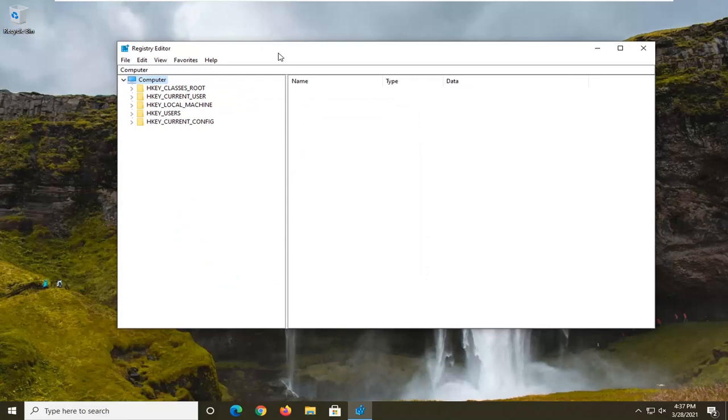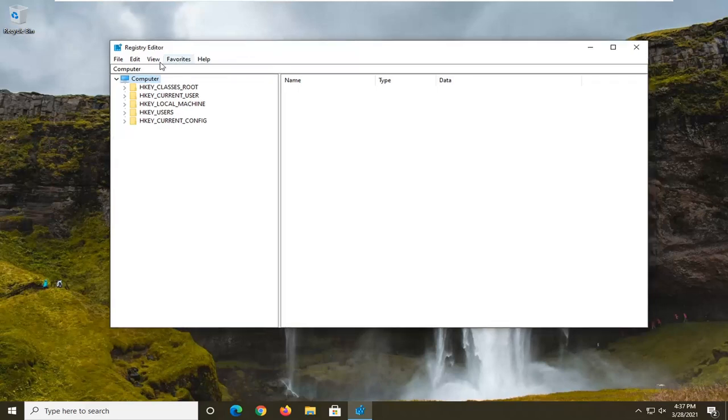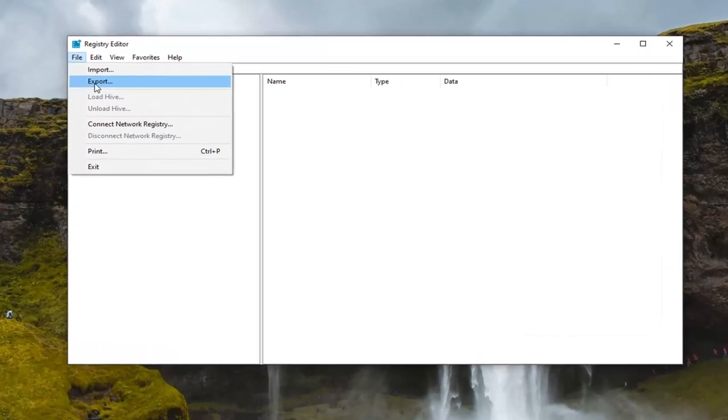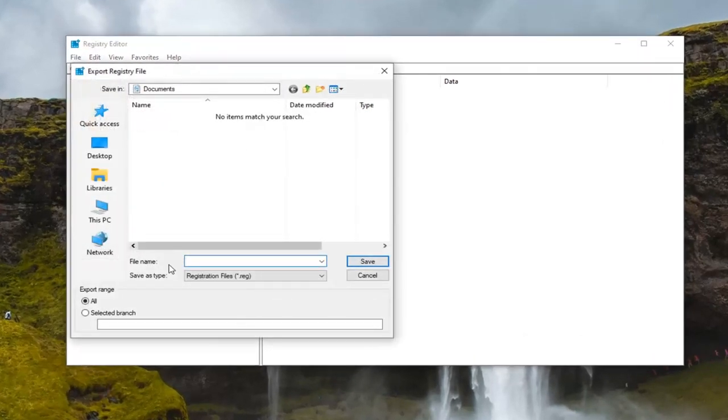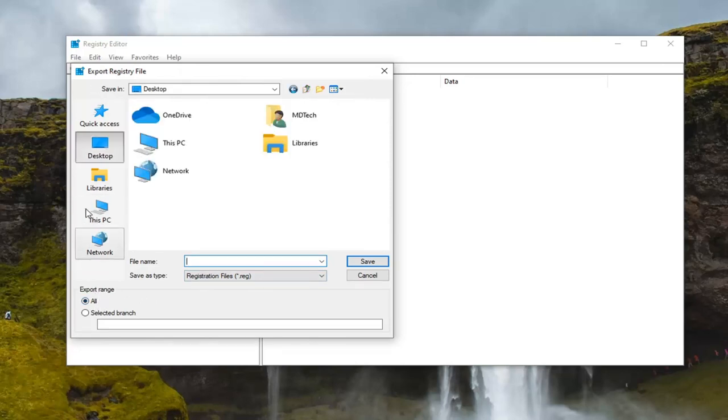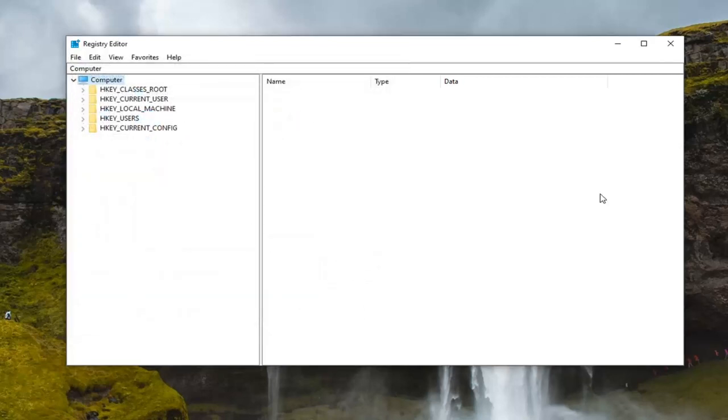Now before we begin in the registry, I would suggest that you create a backup of it. So if anything went wrong, you could easily restore it back. So in order to create the backup, it's very simple. All you have to do is select the file tab and then export. File name, I recommend naming it the date in which you're making the backup. Export range, keep that at all and then save it to a convenient location either on your computer or external drive. And then once you've done that, we are ready to begin.